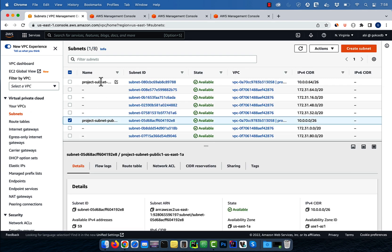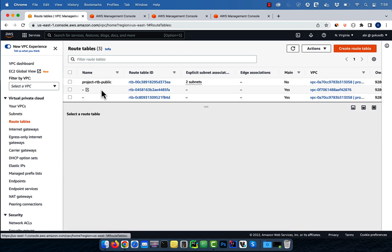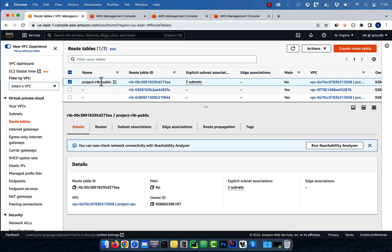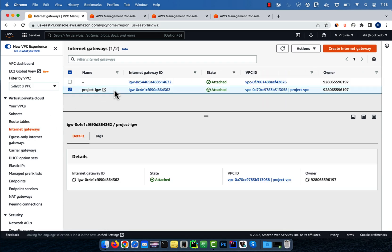Confirm that you see two public subnets, one public route table, and one internet gateway.